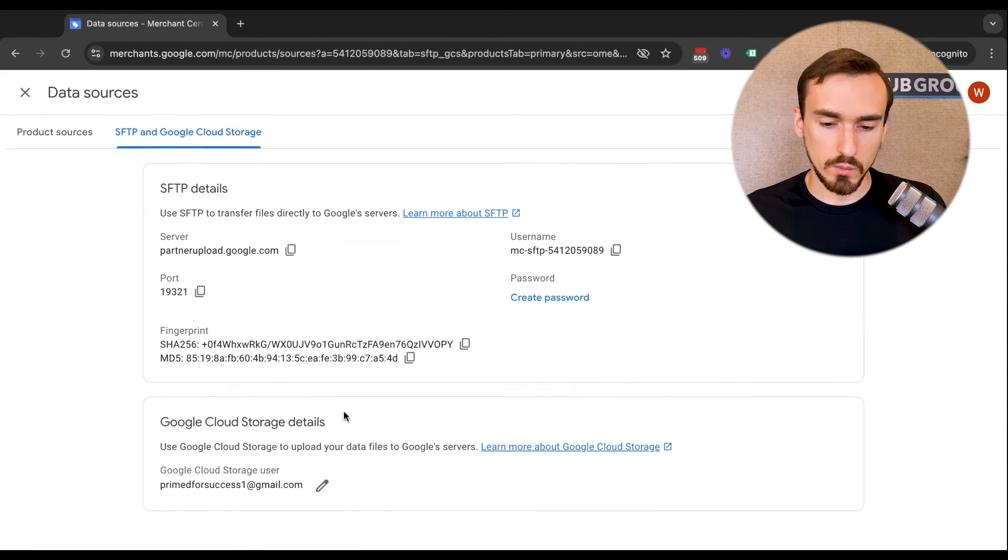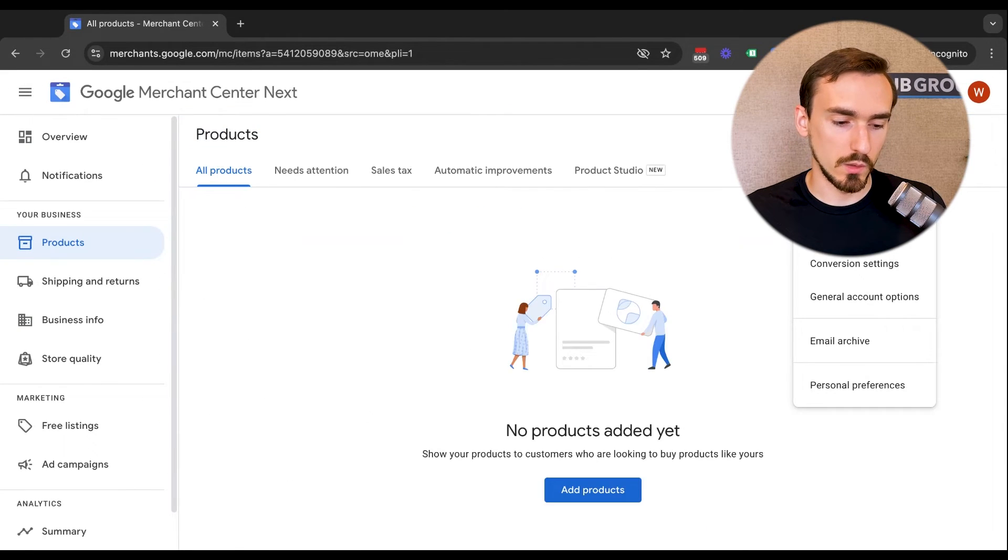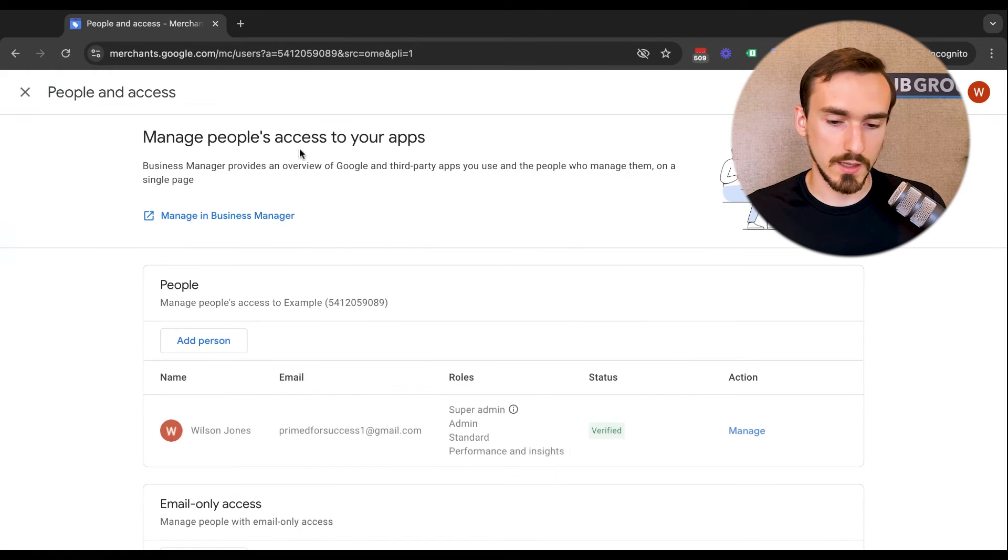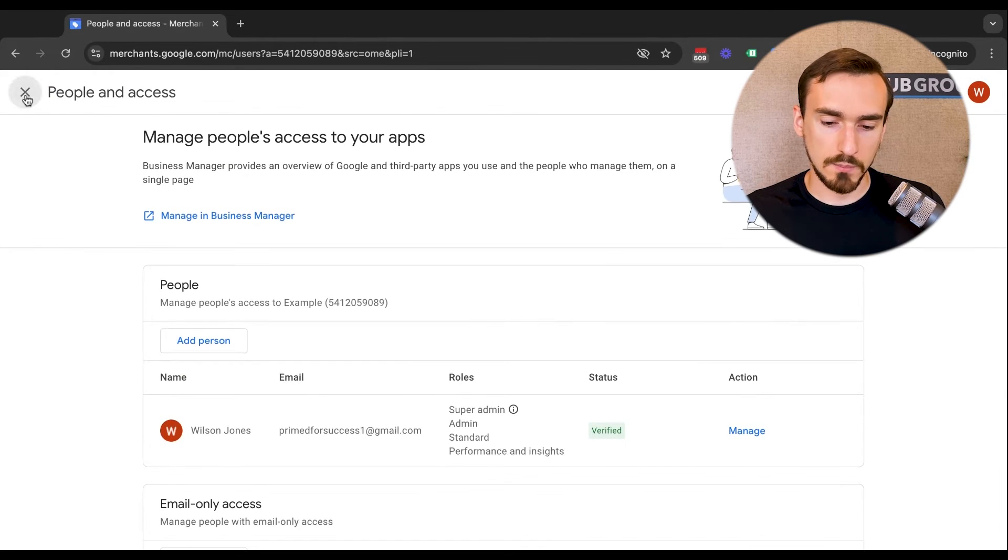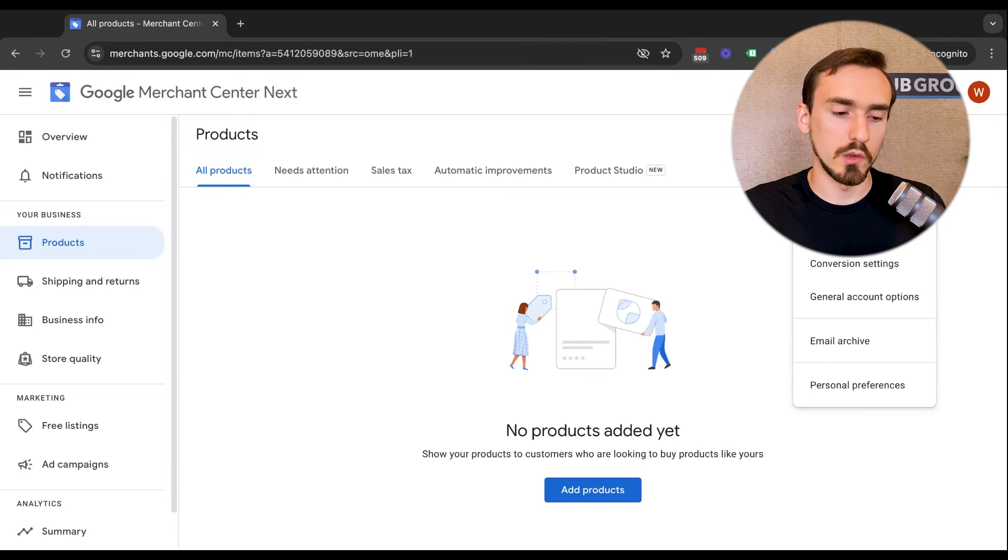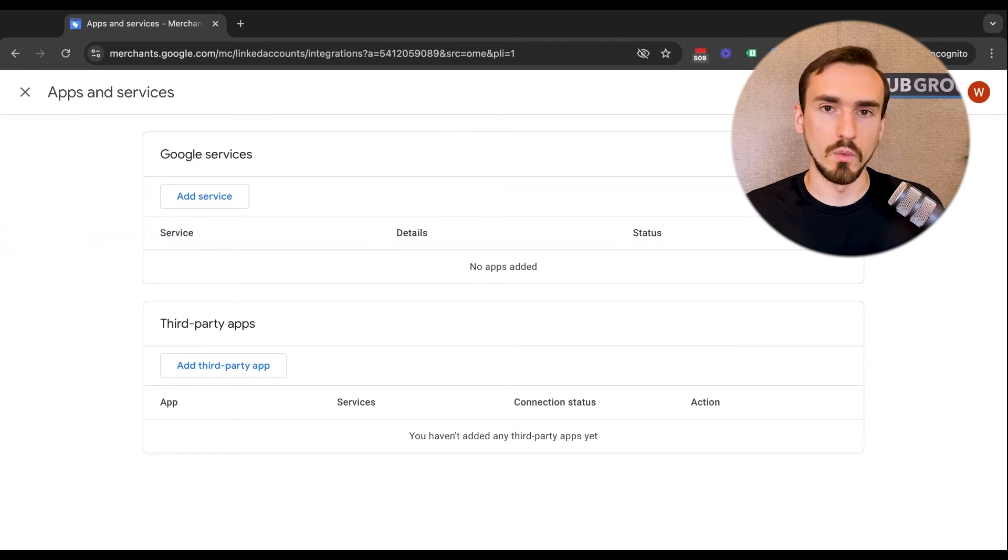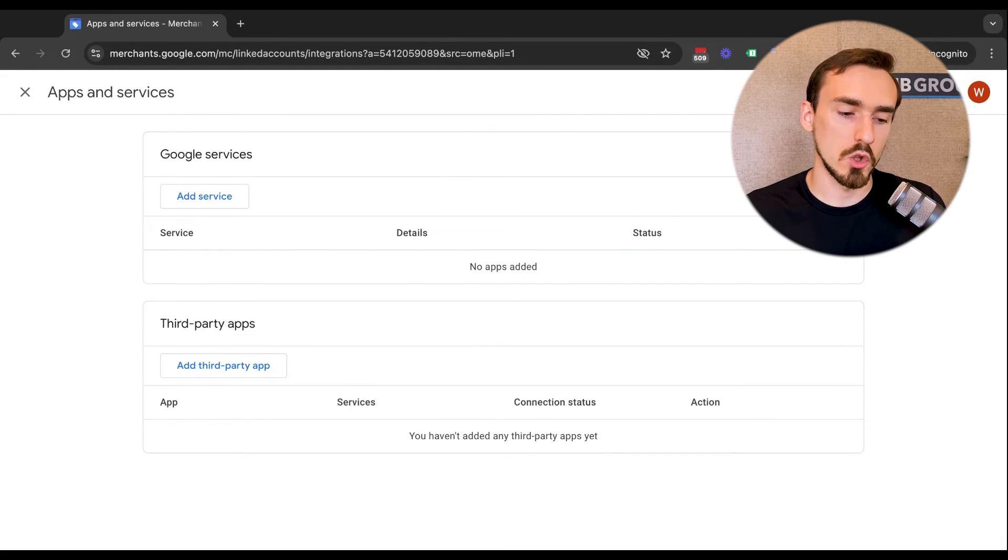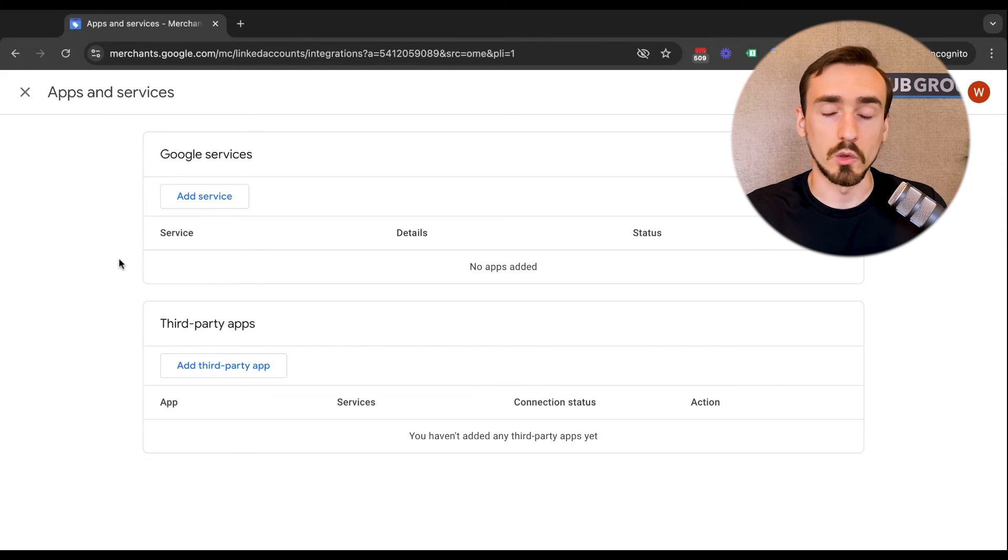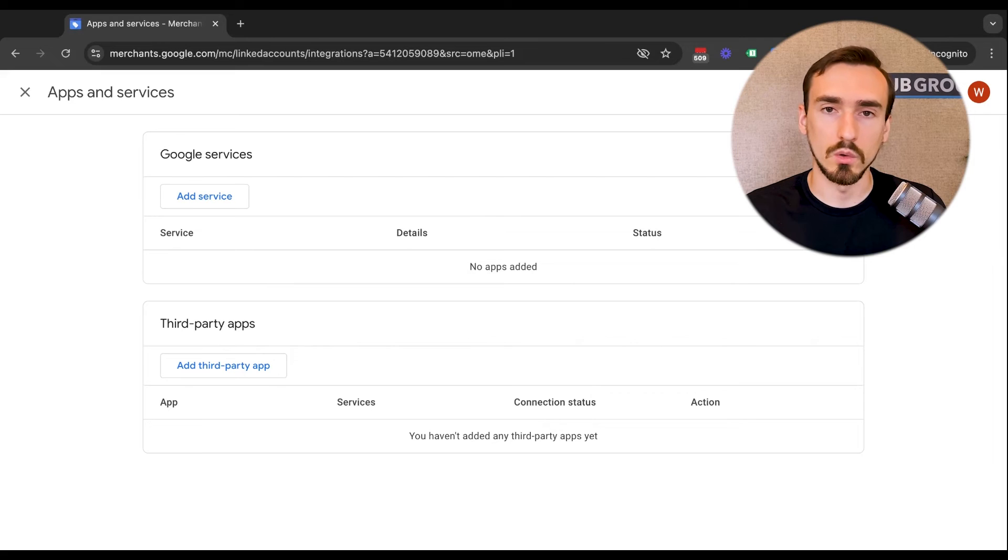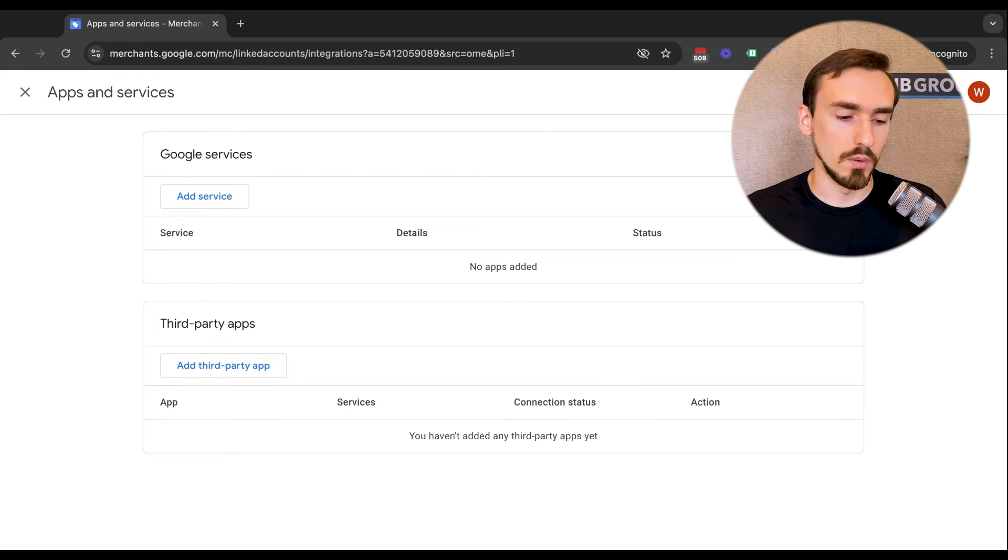After that, we have people and access. So this is where you'd add users to your account, then apps and service. So this is where you can add different Google apps and other third party apps to connect to Google Merchant Center. So for example, when you link your Google Merchant Center to your Google Ads account, you'll see that show up under here. If you're a local business and you have a physical storefront, you can link your Google business profile here as well and start using like local listing ads or inventory ads, stuff like that. And there's various third party apps you can add as well.